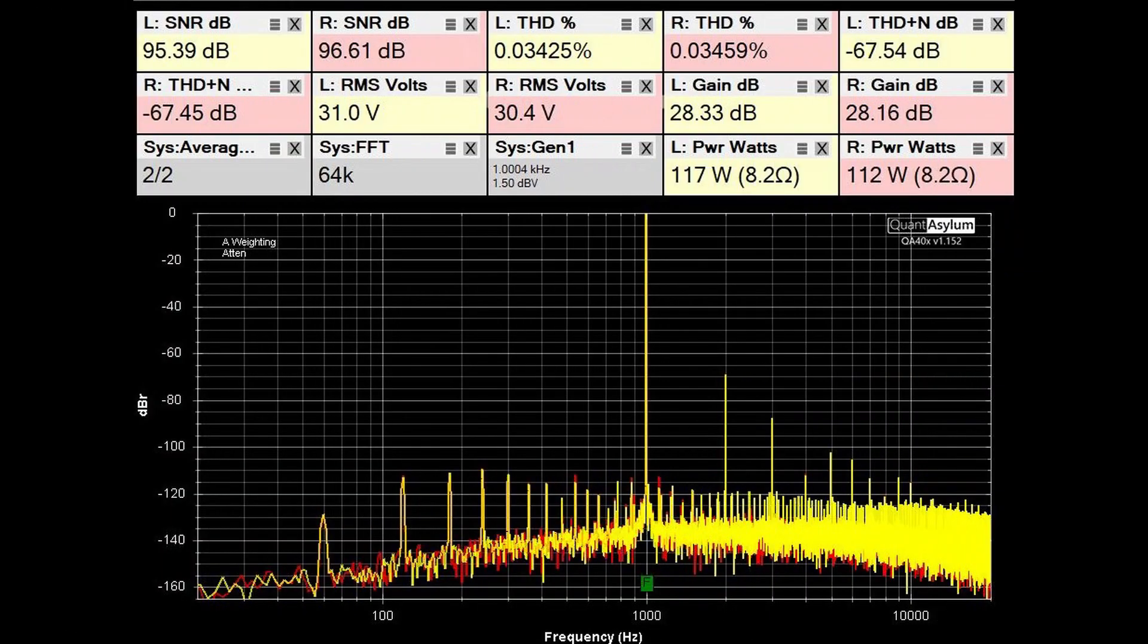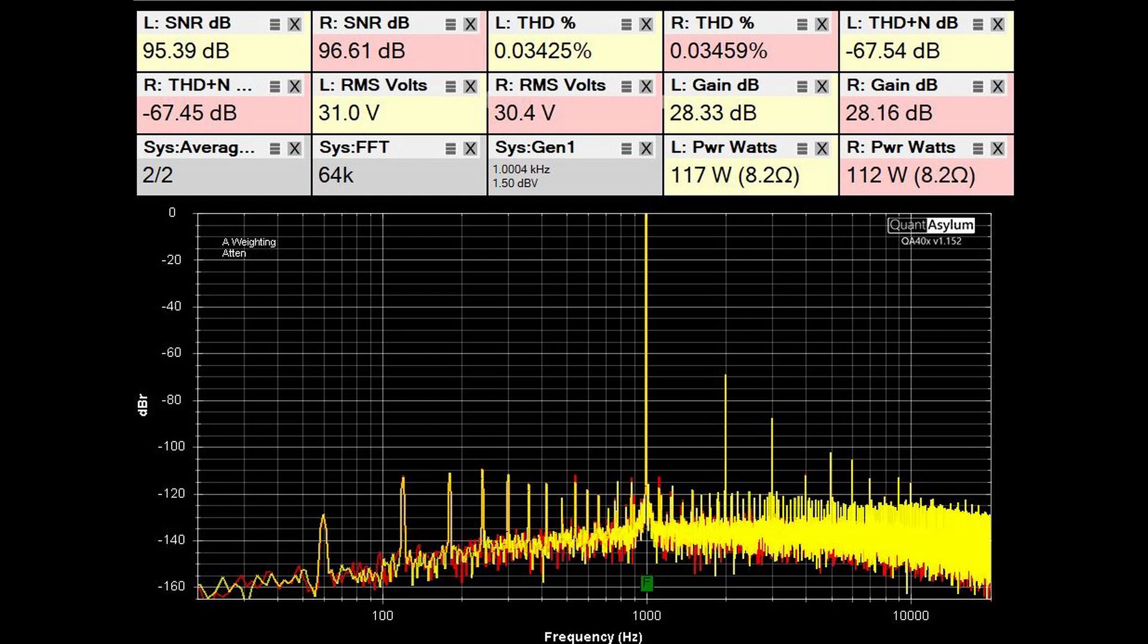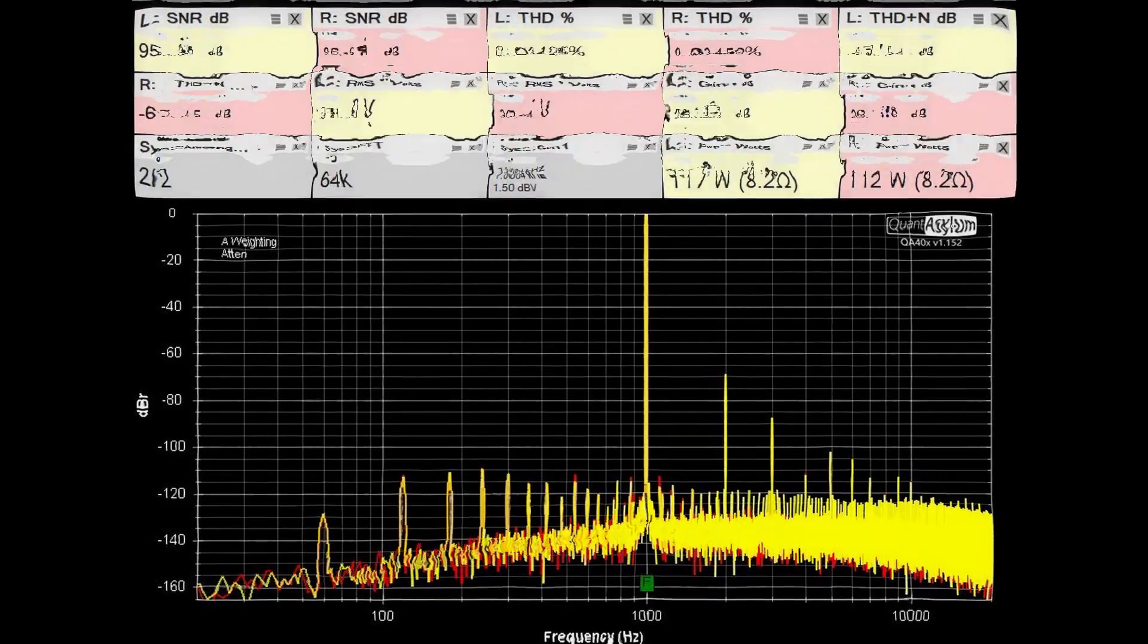So here we have the maximum power I was able to get out of the SA-1270 before the distortion got really bad. One channel is 112 watts, the other 117 watts. The distortion is still meeting the requirement. The SNR is not bad. The THD plus noise has crept up a bit, but overall it's still performing pretty decently for an old amp.